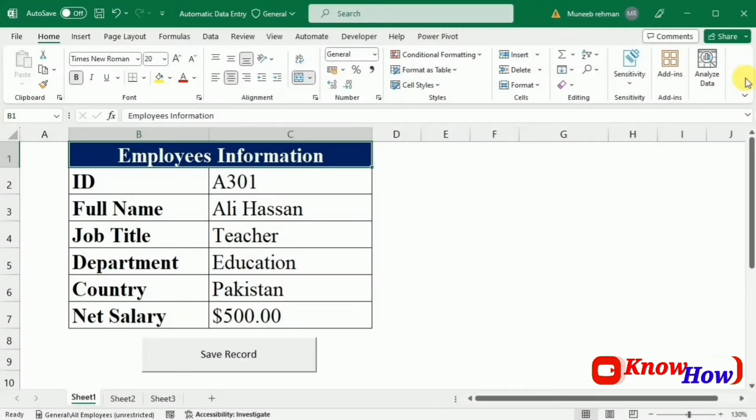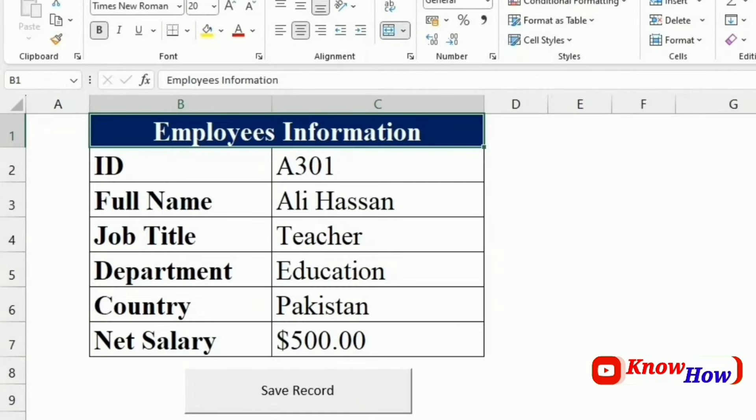Welcome back everyone. In today's tutorial, we are going to learn how we can make automation in the field of data entry like this one.